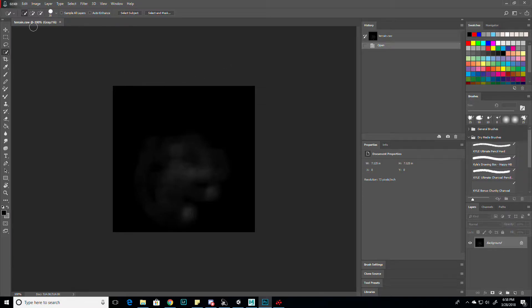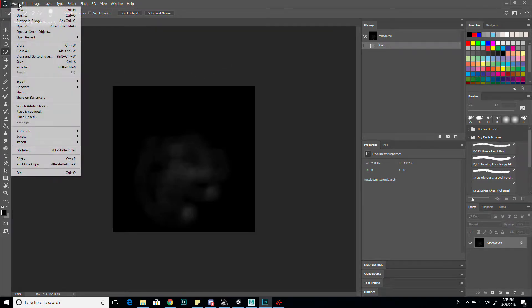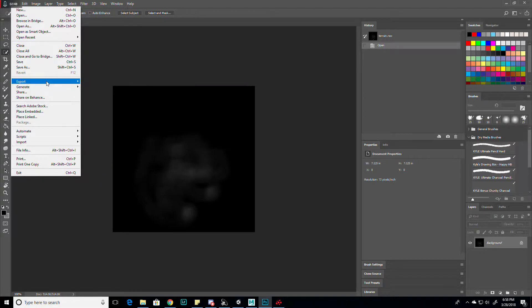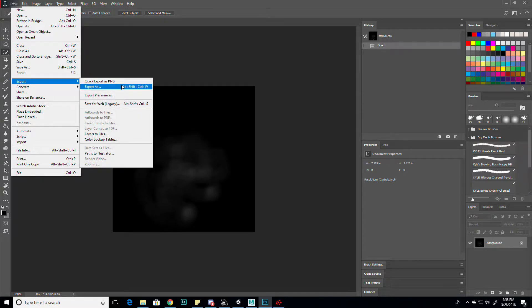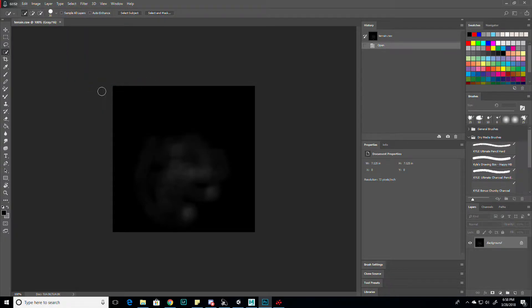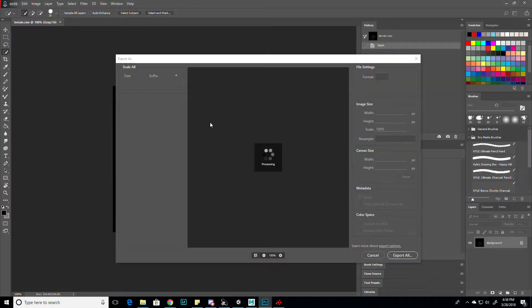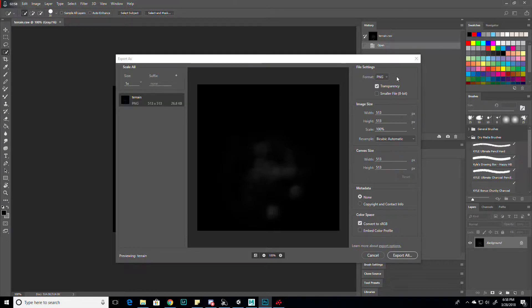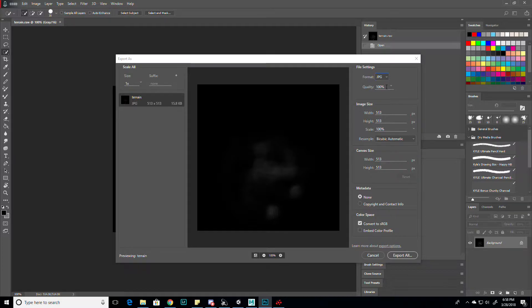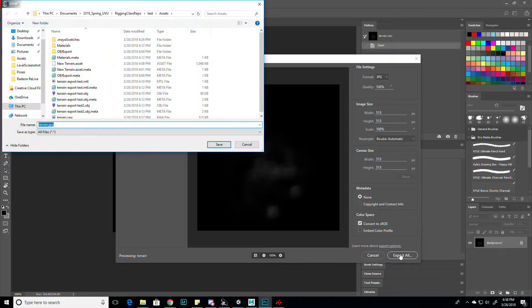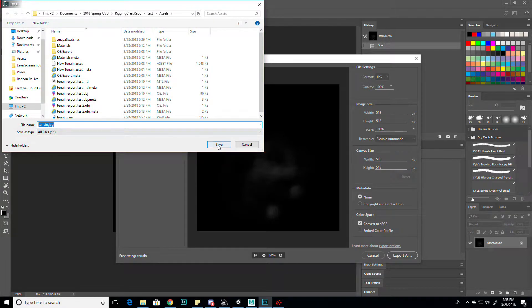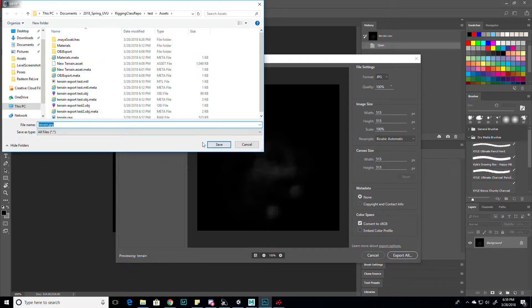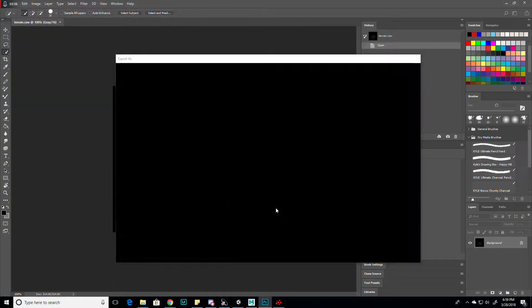After you get that, click on file and export. Export as. You're going to want to change this to, this is just how I did it, I changed it to a JPEG. I'm going to click export all. It'll now be called terrain.png. I'm just going to keep it in the assets. Click save.